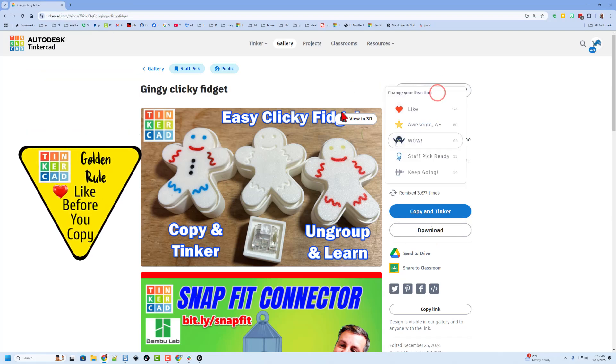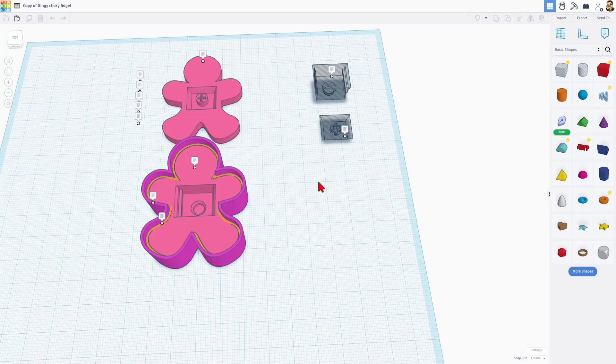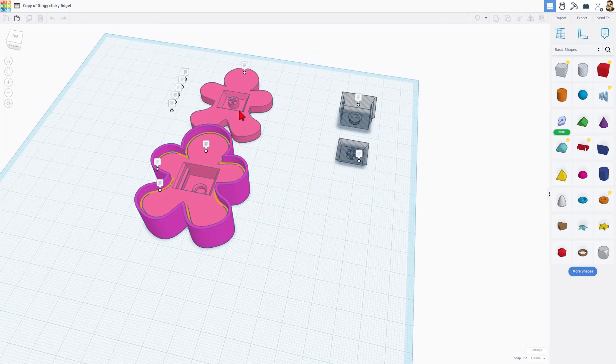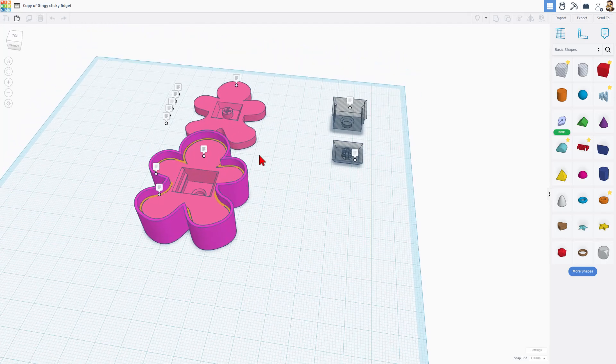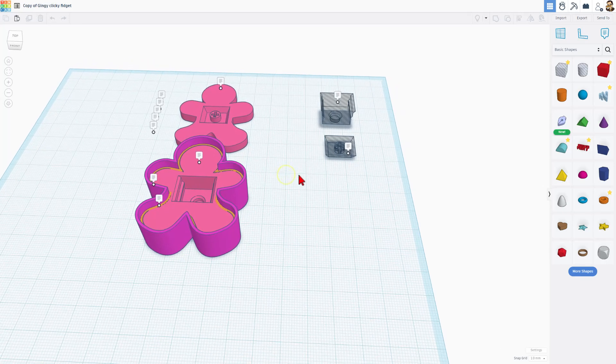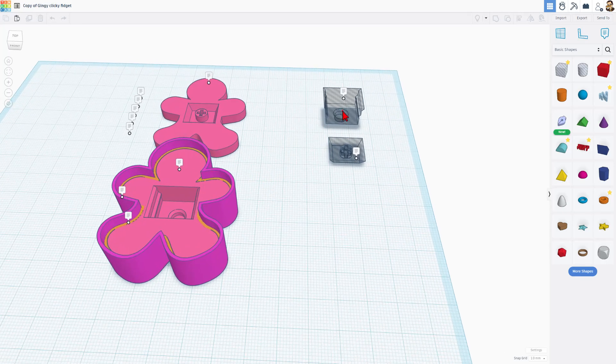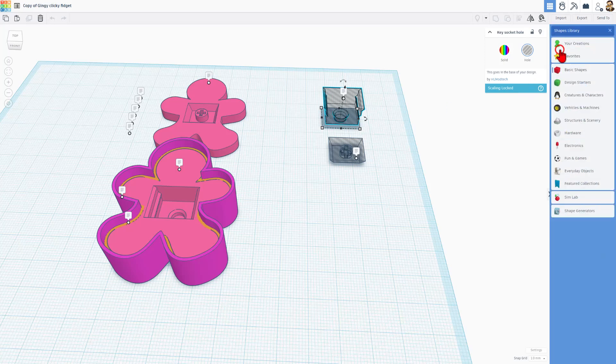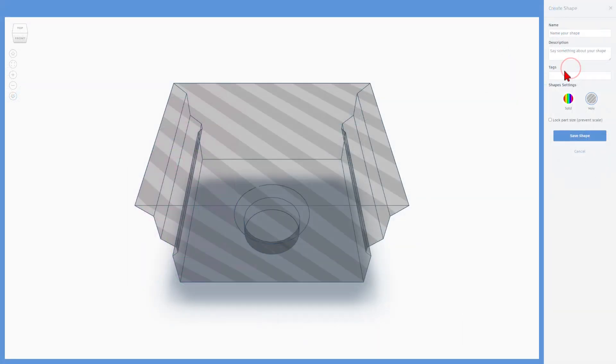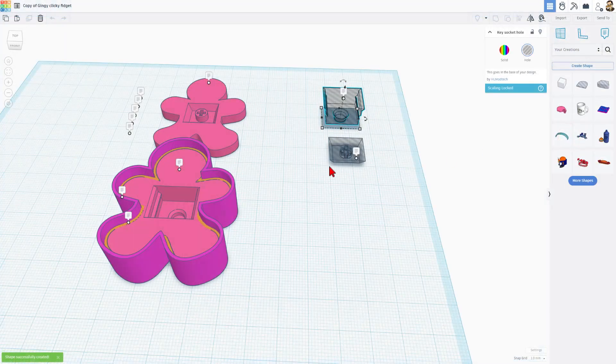Alright friends, so this is a template for a clicky fidget. It is set to copy and tinker. Please remember the golden rule of Tinkercad: give a reaction before you copy and tinker. So real quickly, this is a fun design that you can 3D print, add a mechanical key, and bingo, you got a clicky fidget. Now we are coming here because I want you to have these parts saved so you can always use them. We can do that by simply switching to your creation and click on create shape. We need to name it. I'm going to call this keyhole. I'm going to lock the part size. It does need to be a hole, and I'm going to save the shape.